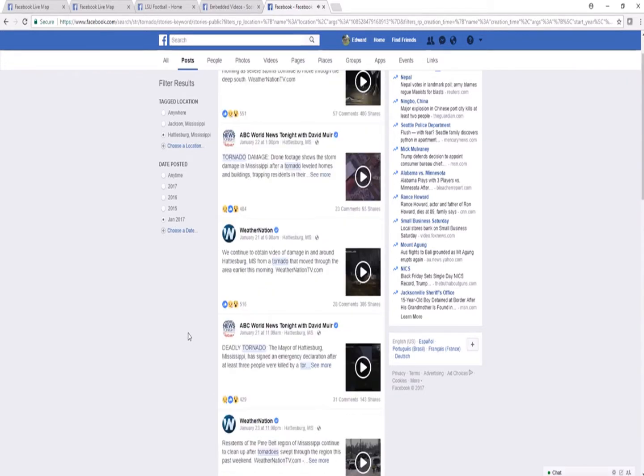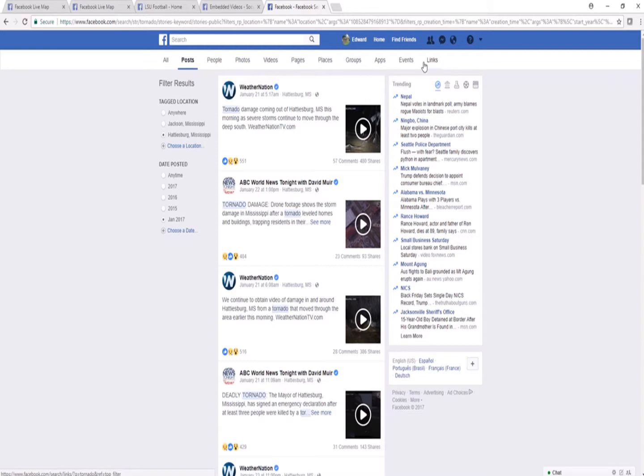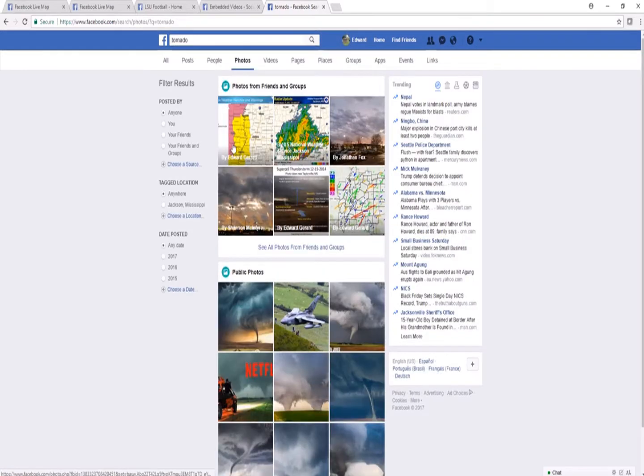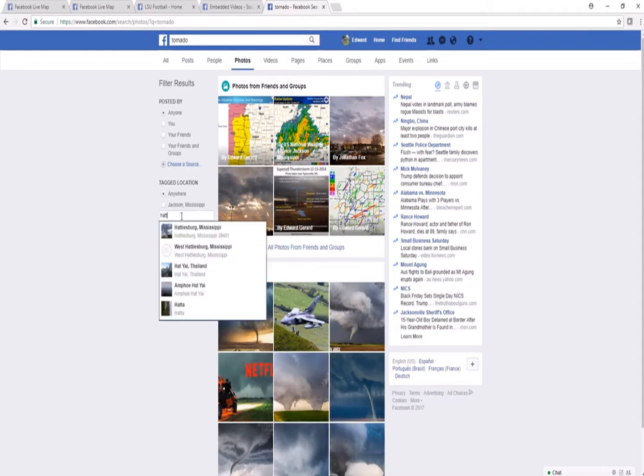Let's say I'm looking strictly for photos of tornado damage. I can further filter my results by using the photo tab on the bars on top. So I can click photos. And once again, you're going to have to go in and type in Hattiesburg, Mississippi for the geotag location.